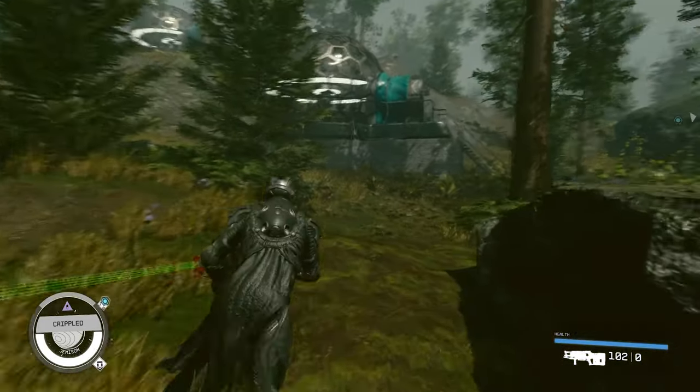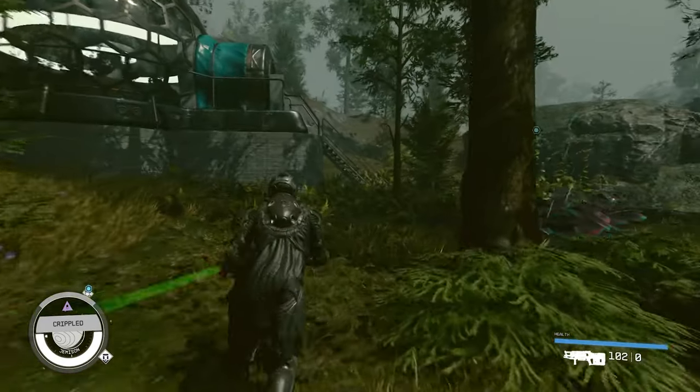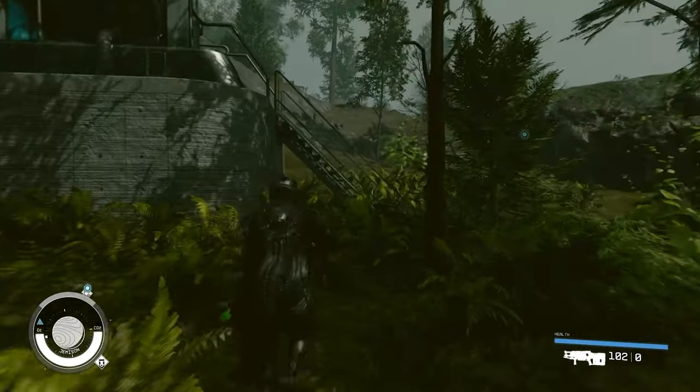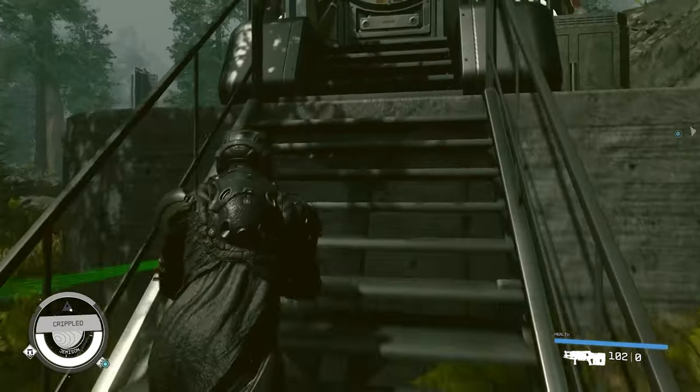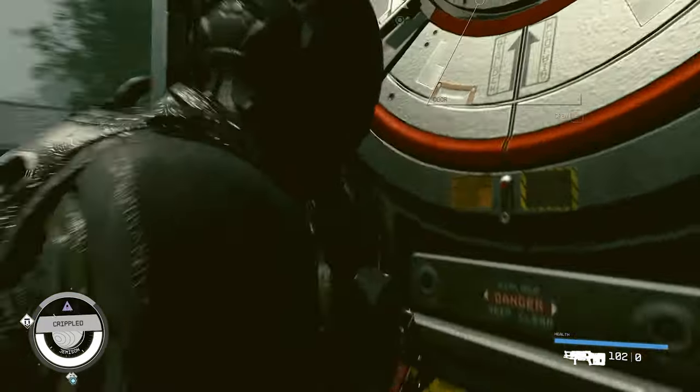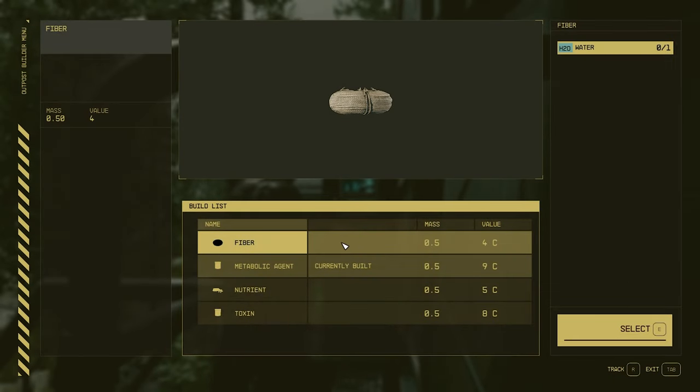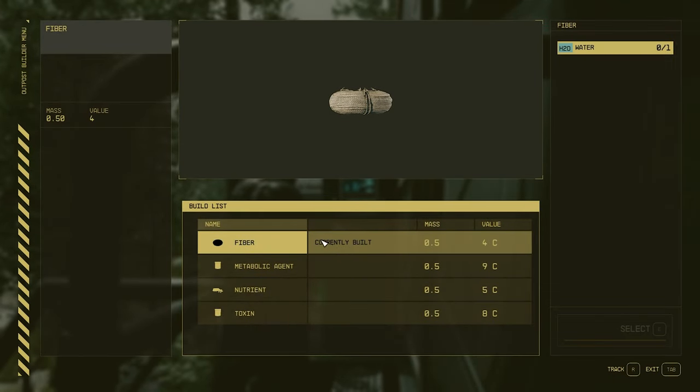You can click on it to make sure it's right. Then we need to go to each of these two greenhouses. And once again, there is a console here. We need to select that and select fiber, currently built. There we go.